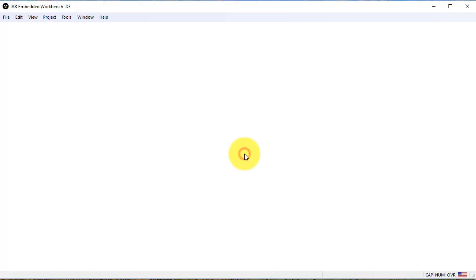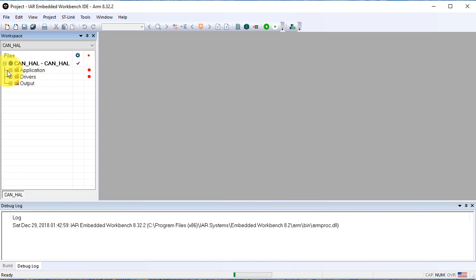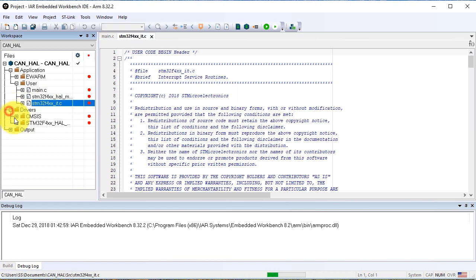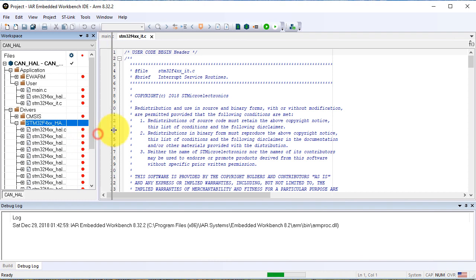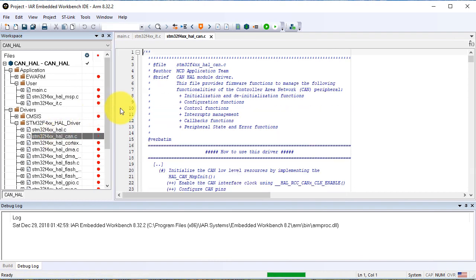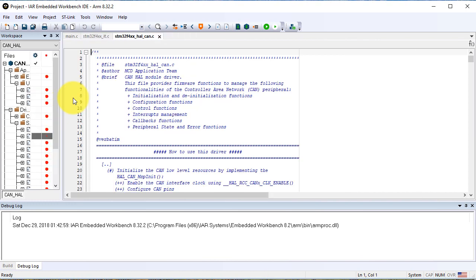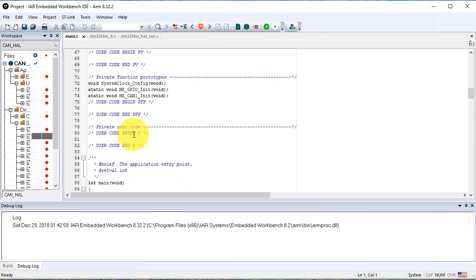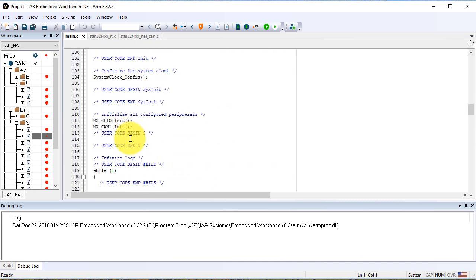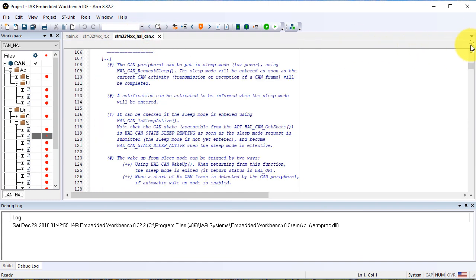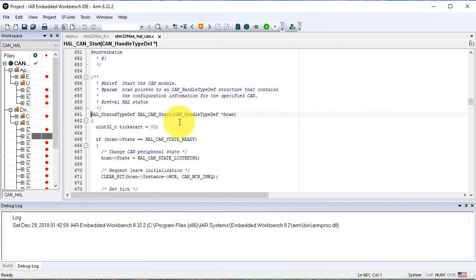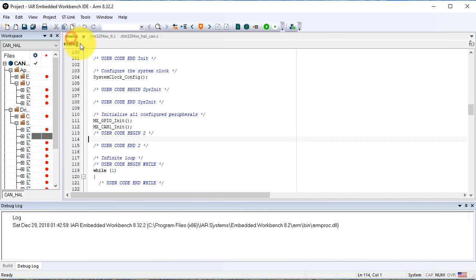We open the project and open the files: main.c, the interrupt.c, and from the drivers, first can.c. Now we start writing the program in main.c. We go to the user code BEGIN 2, and the obvious instruction here is to start CAN. We copy the prototype from the C file and paste it in main.c.